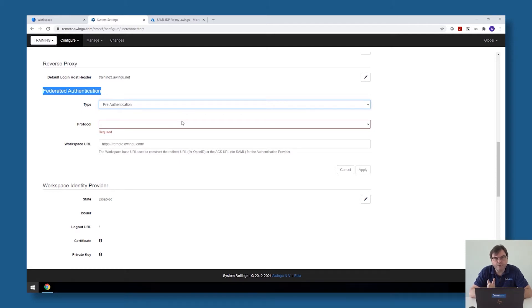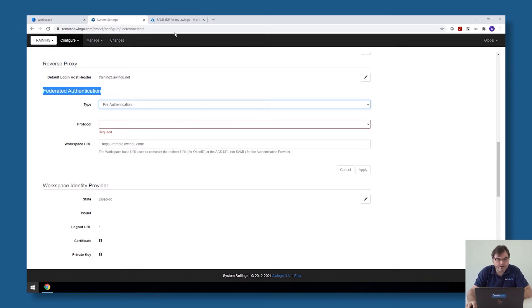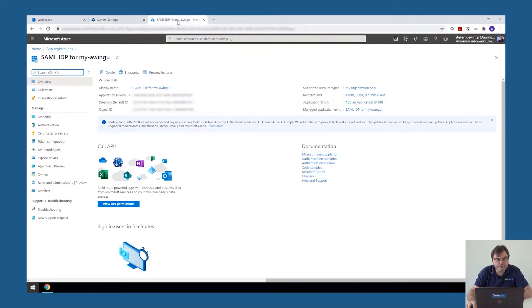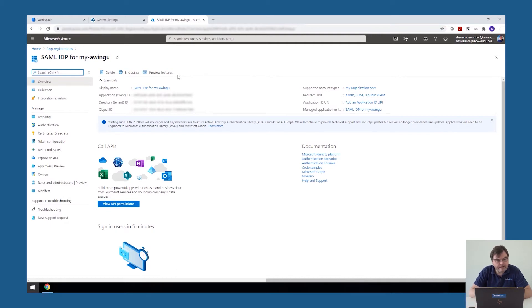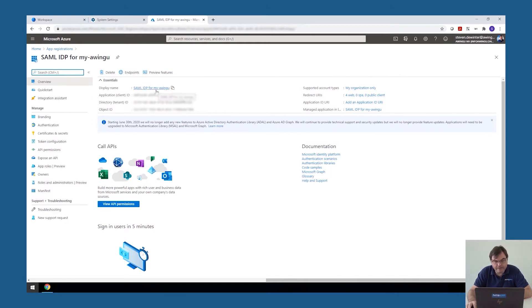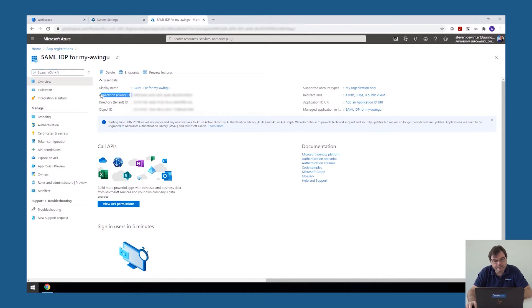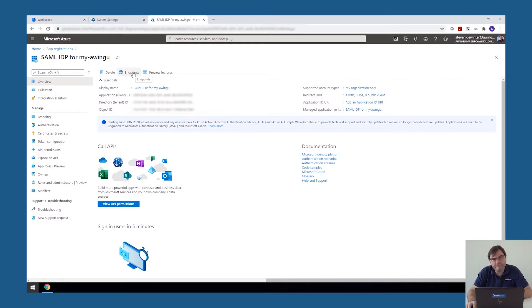So there are two parts. The first thing I need to do is configure the Azure part. So to configure the Azure part, you need to go to your Azure Active Directory and open the app registration feature. And in there, you need to create a new entry. In my case, I have already done this. So this is the SAML IDP for my Awingu. And later on in the Awingu configuration, we will need a few values from in here.